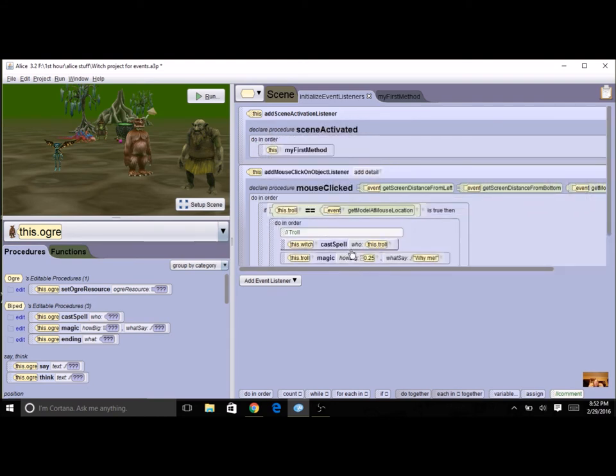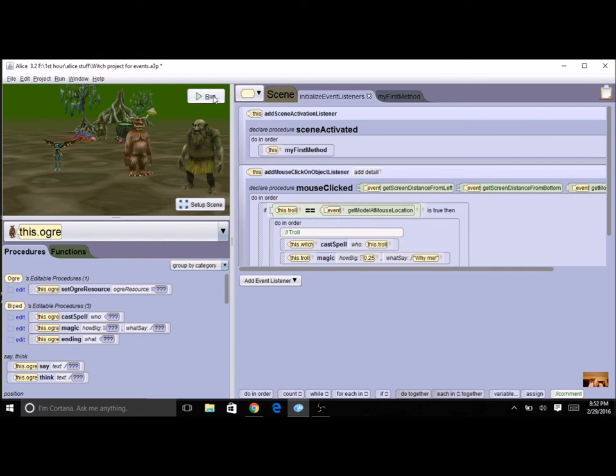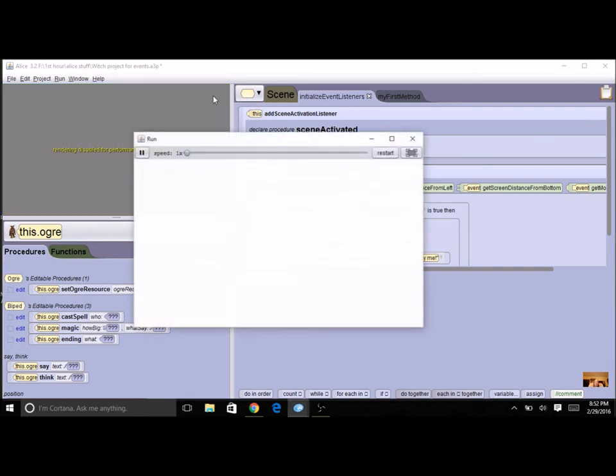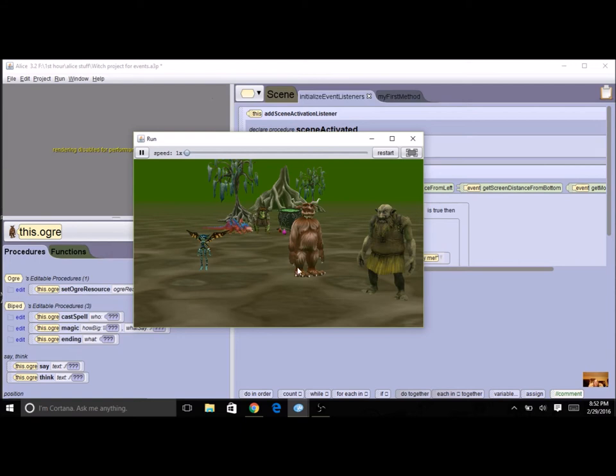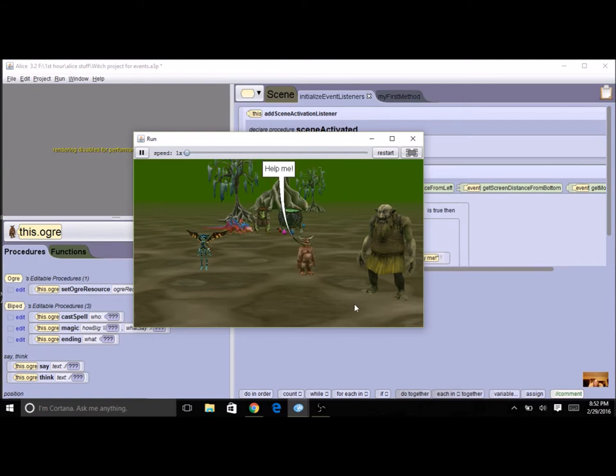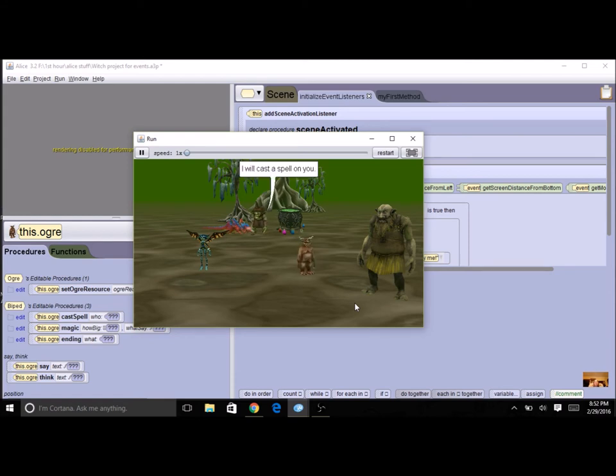Now we want to do some incremental development so I'm going to run it. It's going to do its own code first. I'm going to kind of let it go through. Then I'm going to click on the troll. This is still running from my first method.